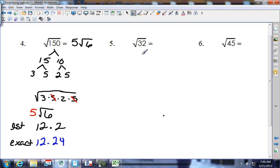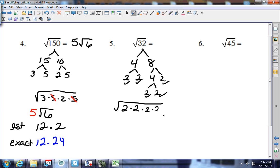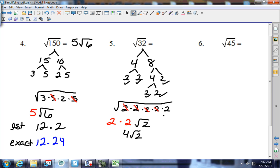Number 5: square root of 32. Splitting up: 32 is 4 and 8. Four splits as 2 and 2; 8 splits as 4 and 2, and that 4 splits as 2 and 2. So inside the house is 2 times 2 times 2 times 2 times 2. There's a pair of 2's — they come out. Another pair of 2's — they come out. One 2 is left inside as square root of 2. Two pairs outside: 2 times 2 is 4, so the answer is 4 square root of 2.